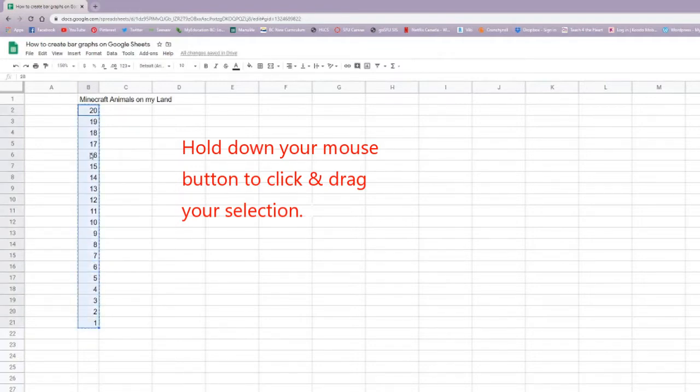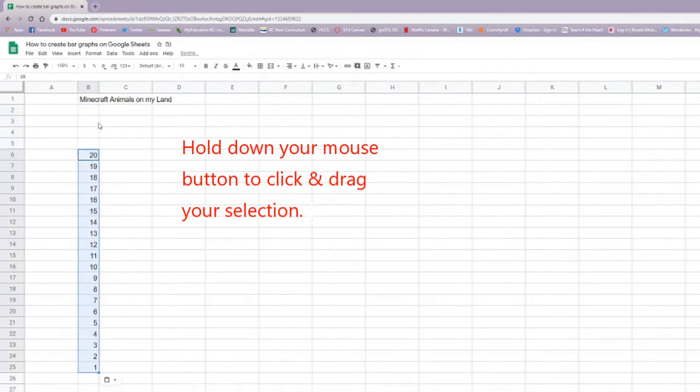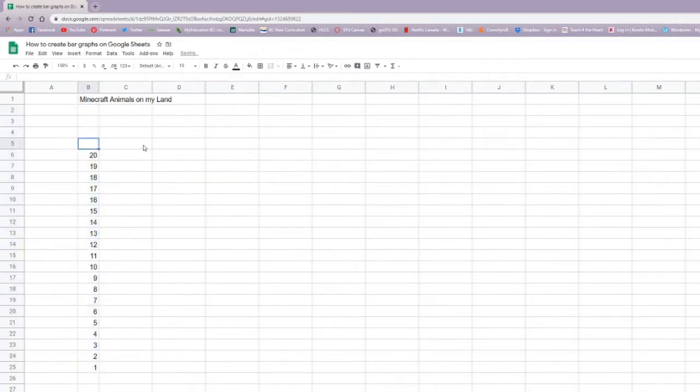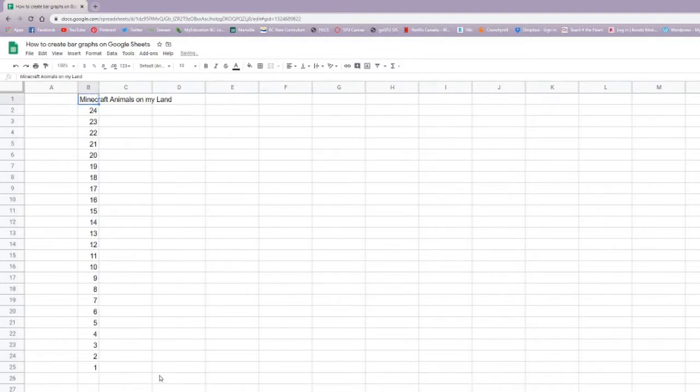Now, if at any point in the graph you want to add more numbers, you just have to cut and paste like I did here. And you can increase the numbers in your scale.